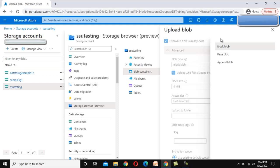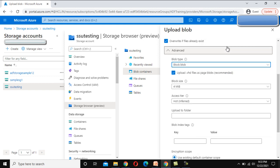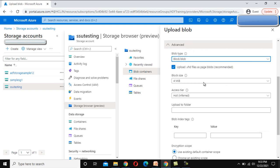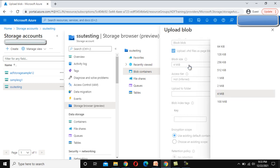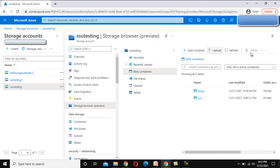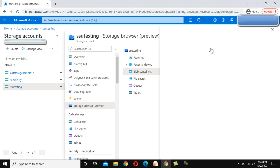As we can see, we have block blob, page blobs, and append blobs. I am going to use the first one. After that we can see the blob size. We can see 4 MB or the maximum I could see is 100 MB. I am going to use 4 MB. Let me go to upload again.